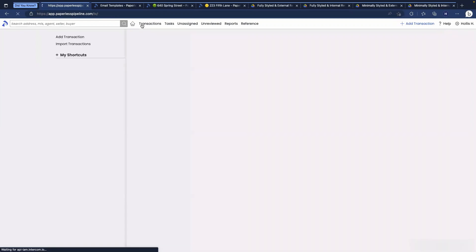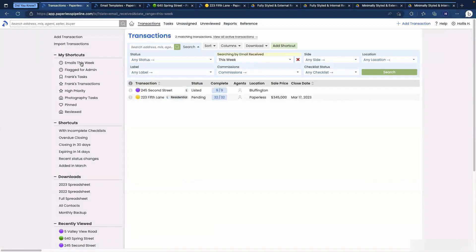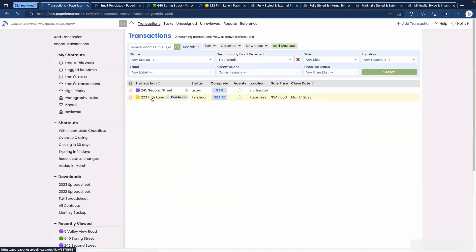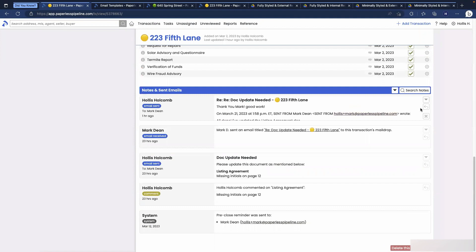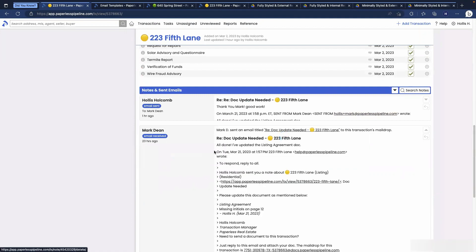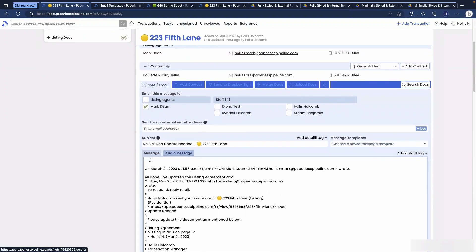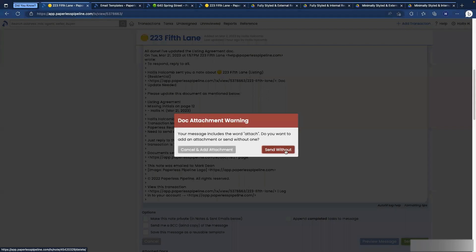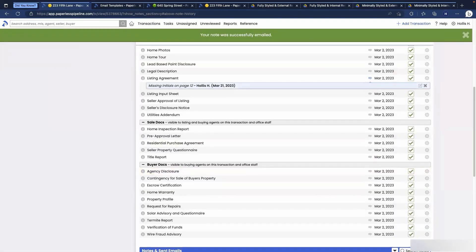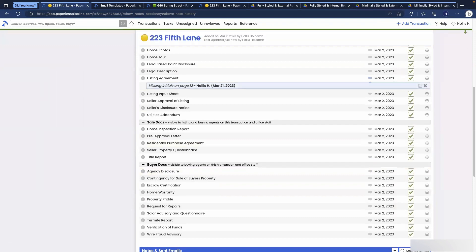Last but not least, say you're using your Emails This Week shortcut and you see you've received a message on a transaction. Go into the transaction and view the recent email — for example, Mark is all done with the listing agreement doc. You can quickly reply by selecting the Reply button to the right of the email. Pipeline will automatically add Mark as a recipient, including the thread below, and you can send out a quick reply. That's it for the Did You Know Messaging Edition in Pipeline — I hope you learned some new tips and tricks.